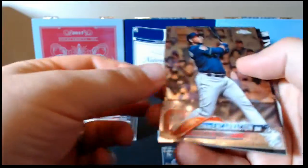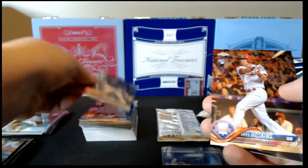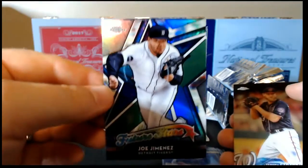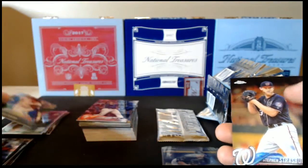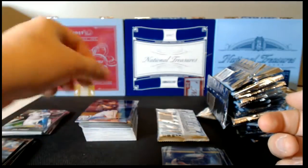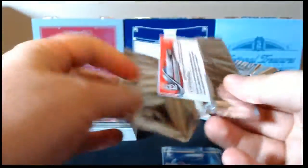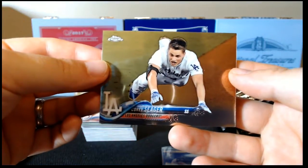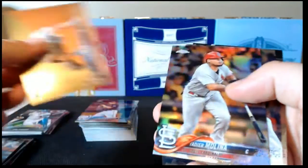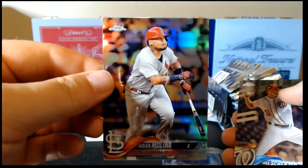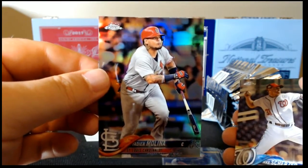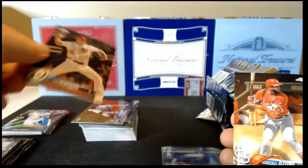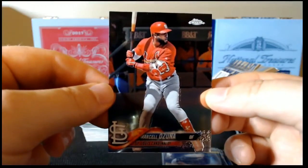Next up. Edwin Encarnacion base, Rhys Hoskins rookie card, Joe Jimenez Future Stars, and Strasburg base. Kyle Seager base, nice horizontal picture there. Yadier refractor. Whoever had the Yadier spots going to get two out of this box. Max Scherzer and Marcel Ozuna.